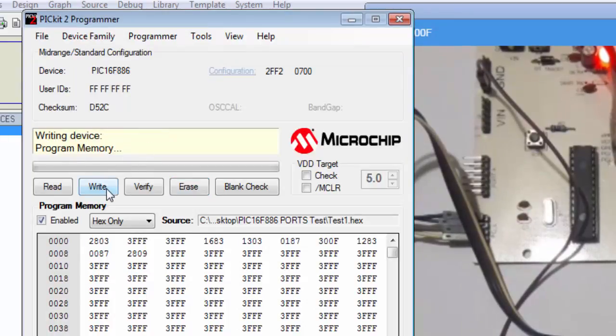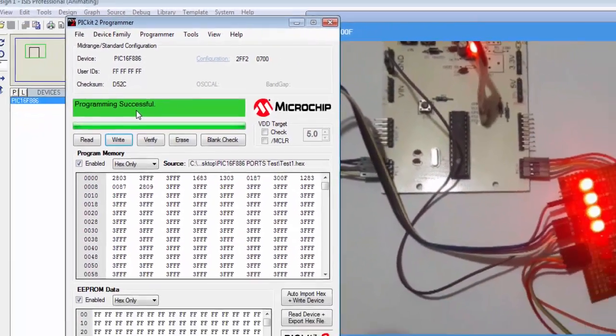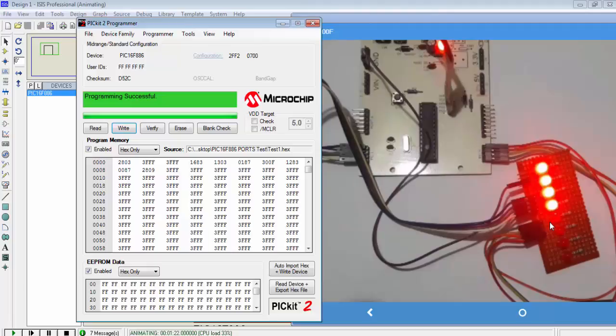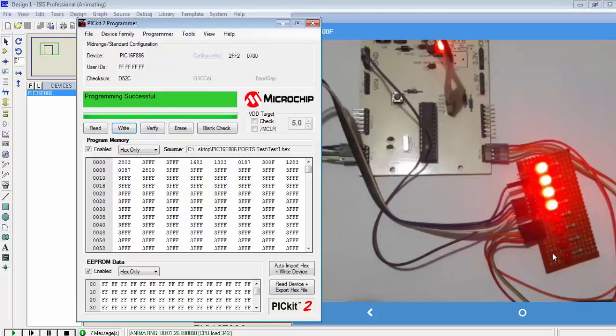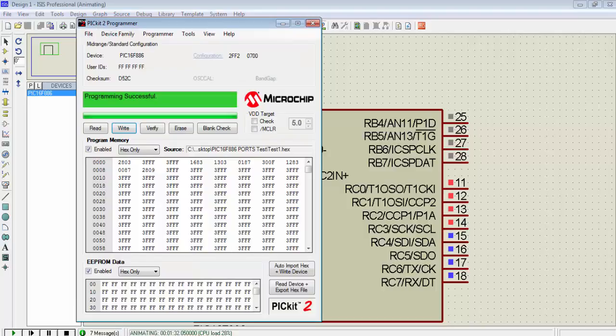Just hit the Write button. You will see that programming is successful. Check the status on the LEDs. The four lower LEDs are on and four higher LEDs are off, which is the same as our simulation.